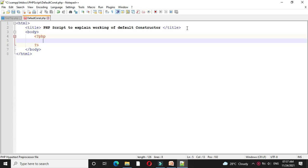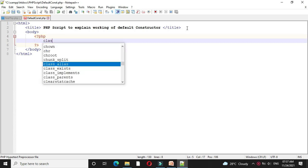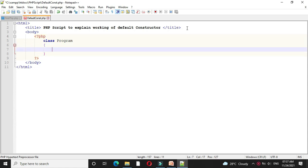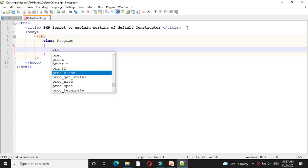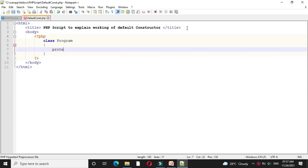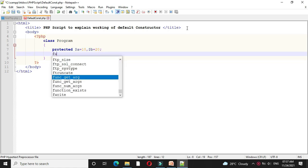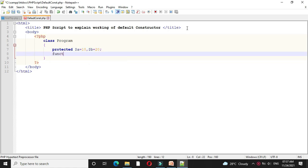Under php tag, first we will define a class, then we will define two variables $a and $b with initial value and then we will write a constructor.